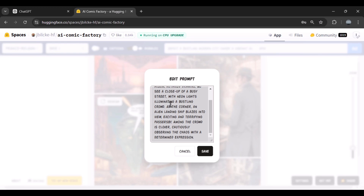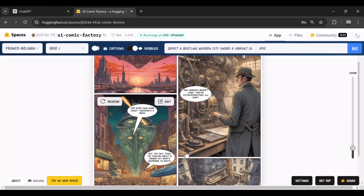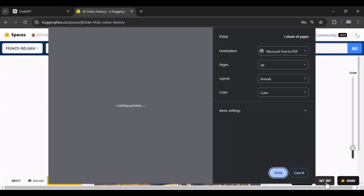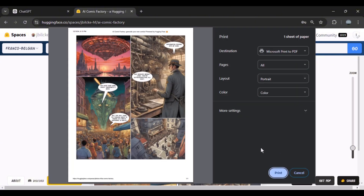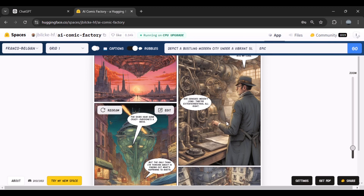So you can produce your comic in a much more personalized way. Now let's click on Get PDF from the bottom section, and my file will be saved as a PDF. Let's also test other styles together and see how they look.